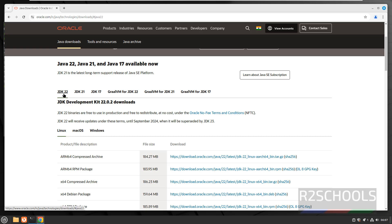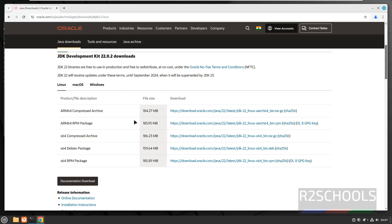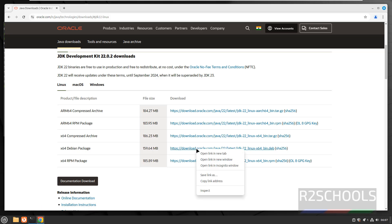Select JDK, then select Linux, and for Linux Mint we have to download this x64 Debian package. Its size is 159 megabytes. Right-click on this download Debian package, then select copy link address.